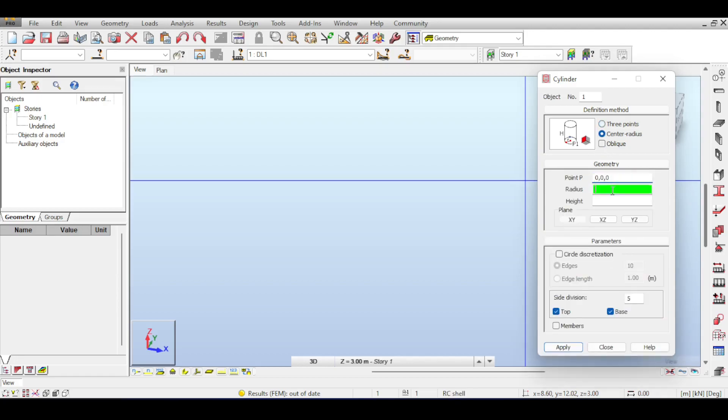Then radius 10, height 7. And this time, I am not going to have any top or base.